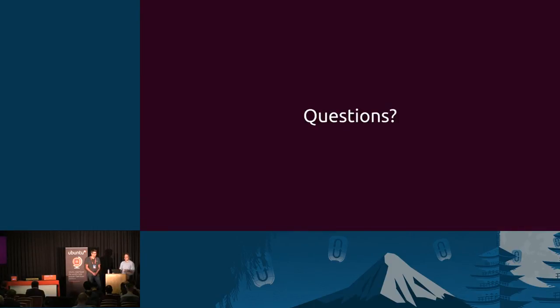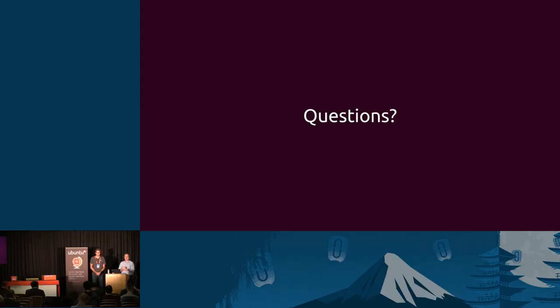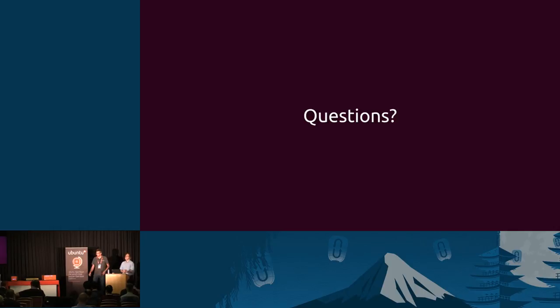That's our presentation. We've left a good amount of time for questions. We thought there would probably be a few. If anybody has any questions, please fire away.